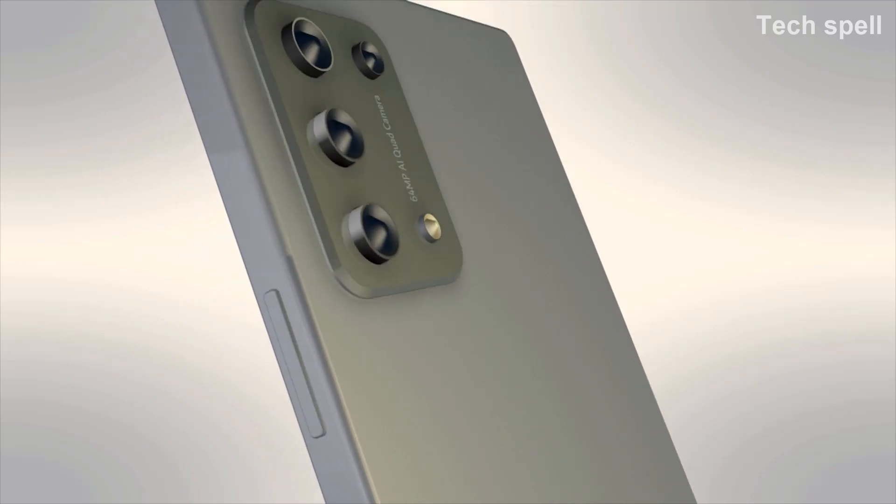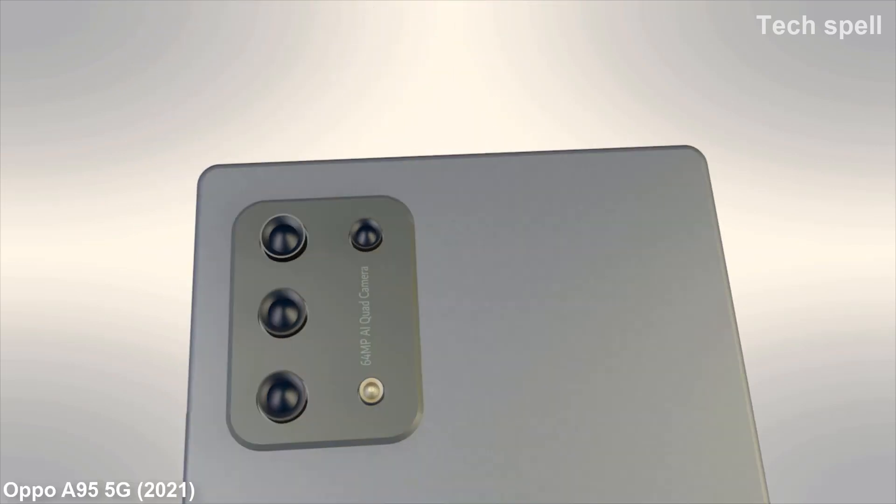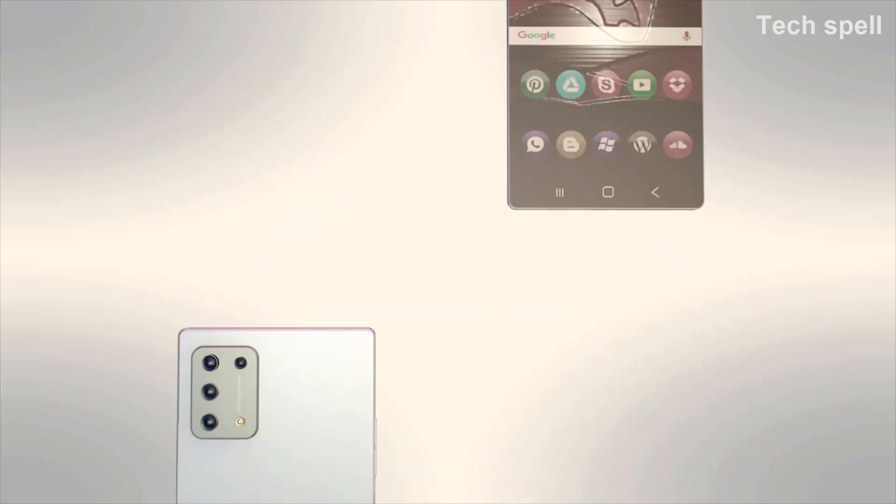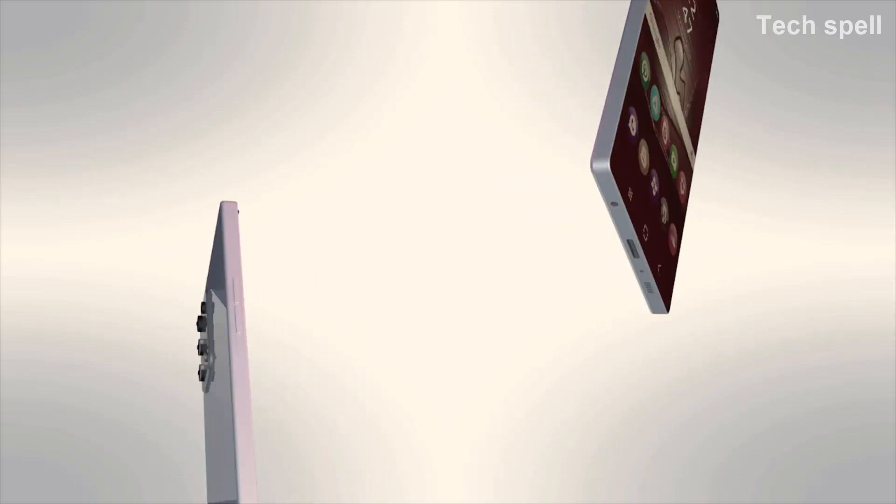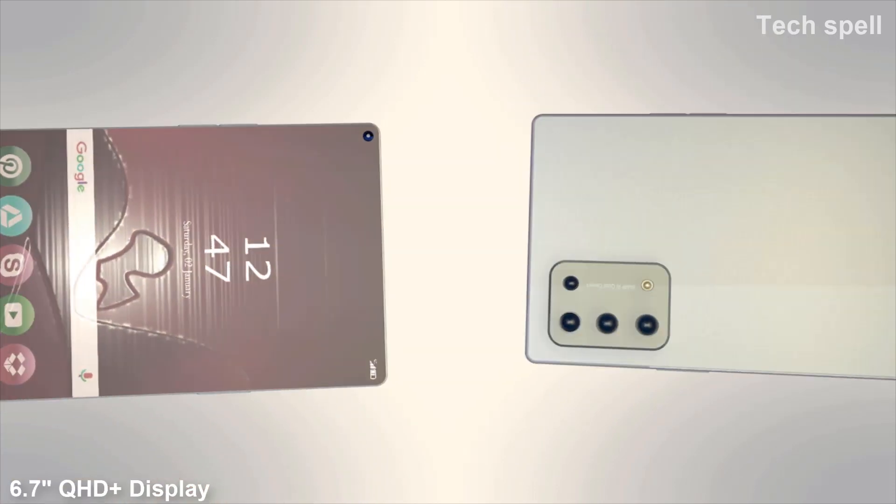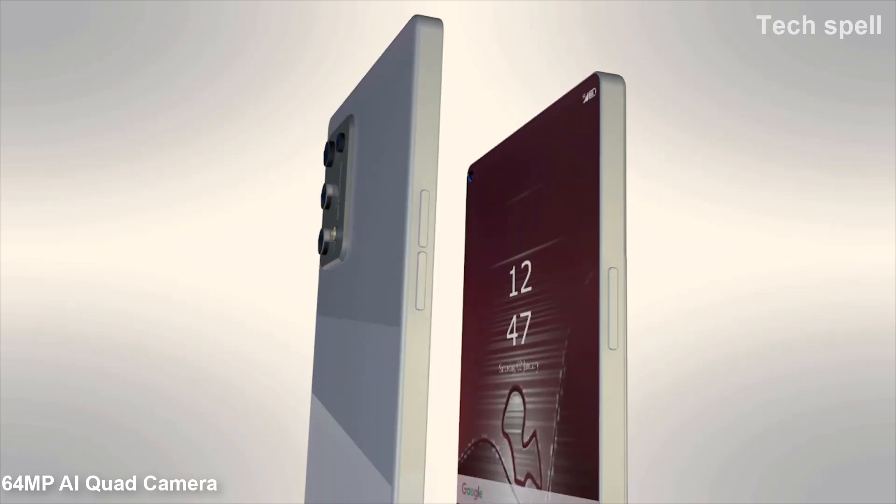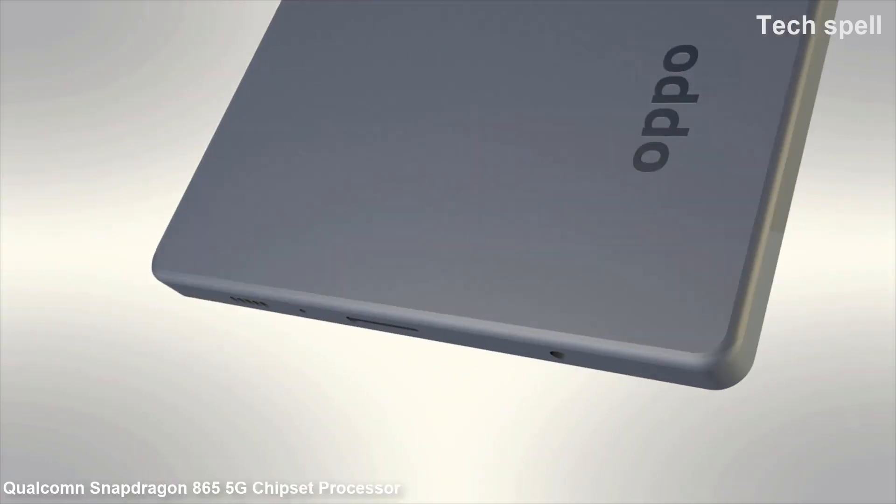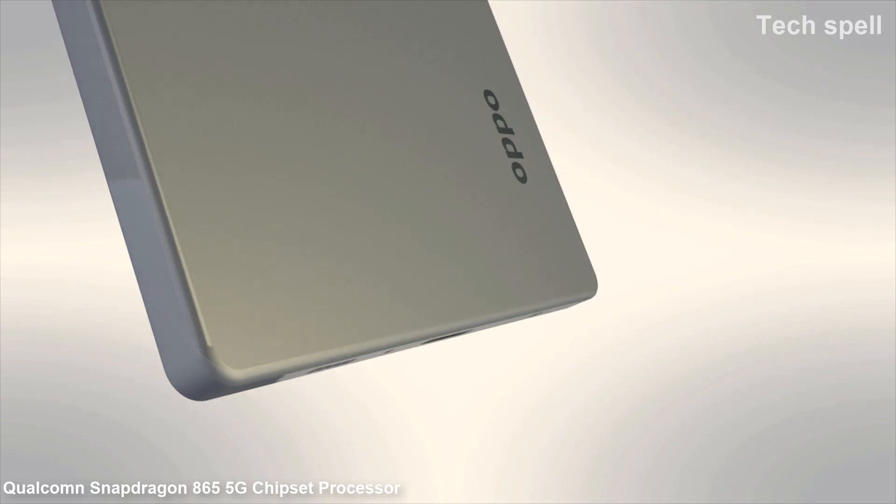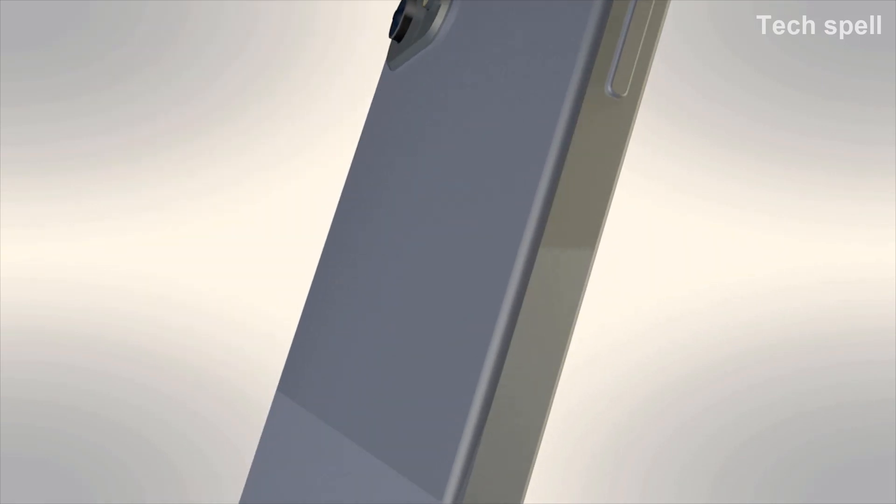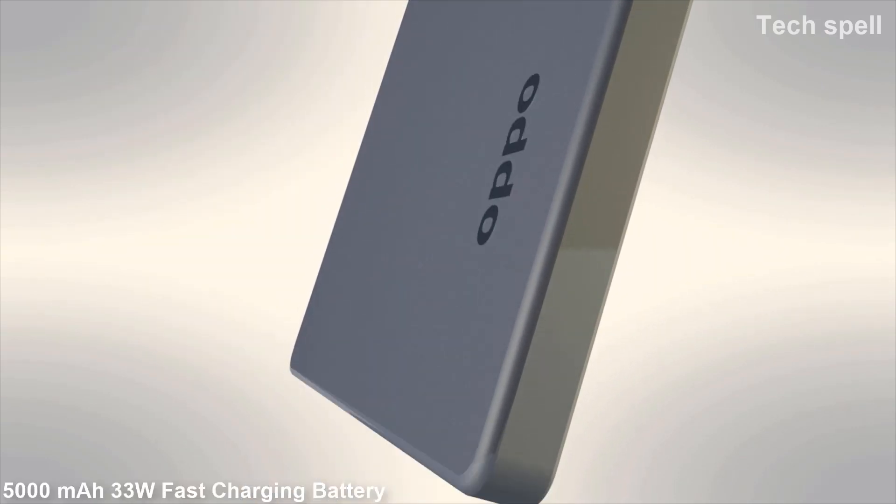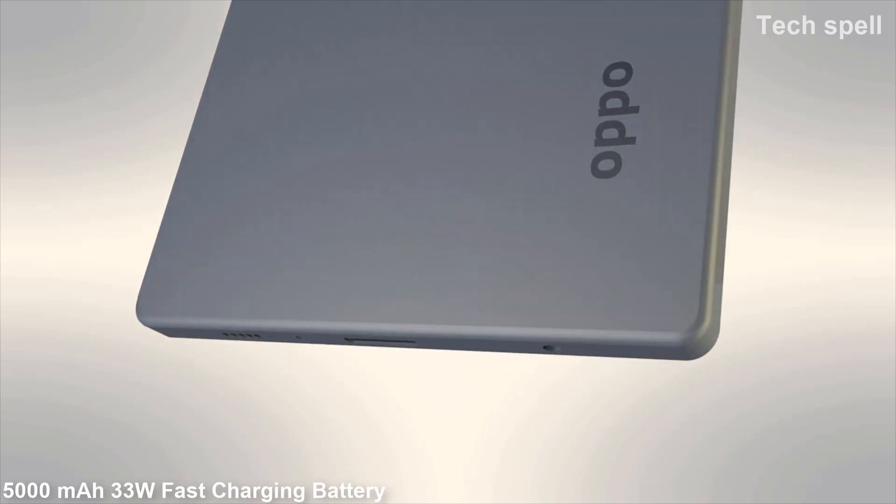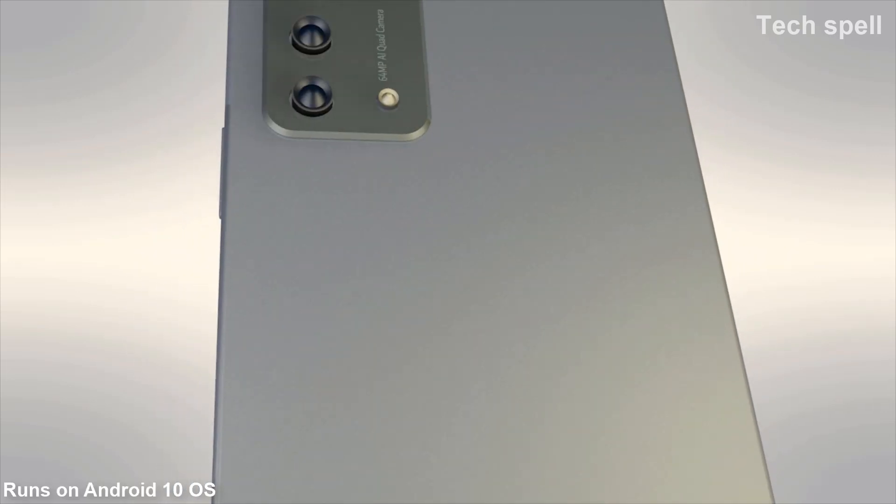Today introducing the upcoming smartphone Oppo A95 5G 2021. Key features of this smartphone: 6.7 inch QHD plus display, 64 megapixel AI quad camera, Qualcomm Snapdragon 865 5G chipset processor, 5000mAh 33W fast charging battery, and runs on Android 10 operating system.